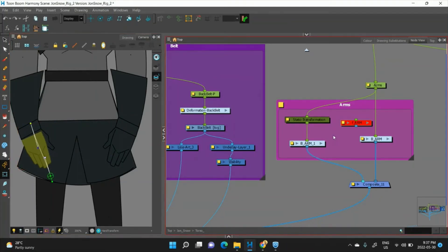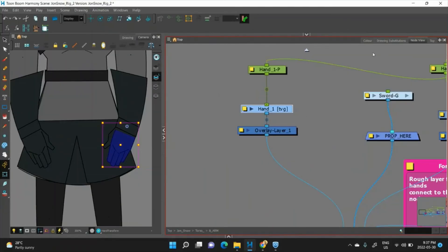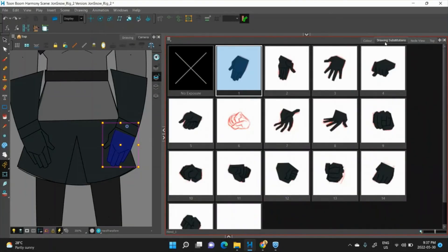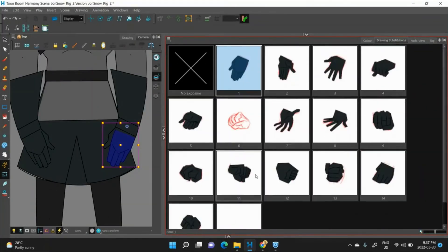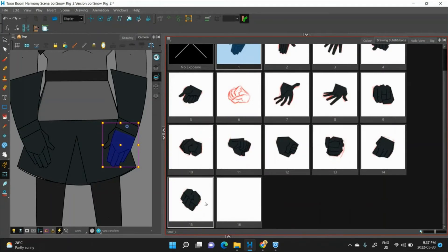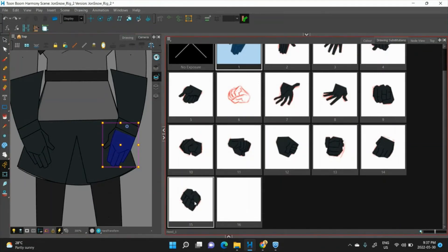Okay, if we go back to our hand, each hand has the same number of drawing substitutions. And since they're cloned, if we add another drawing substitution,